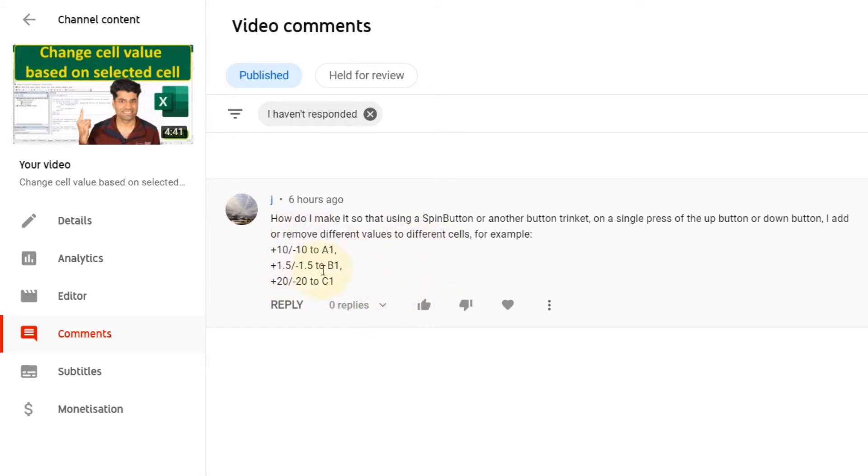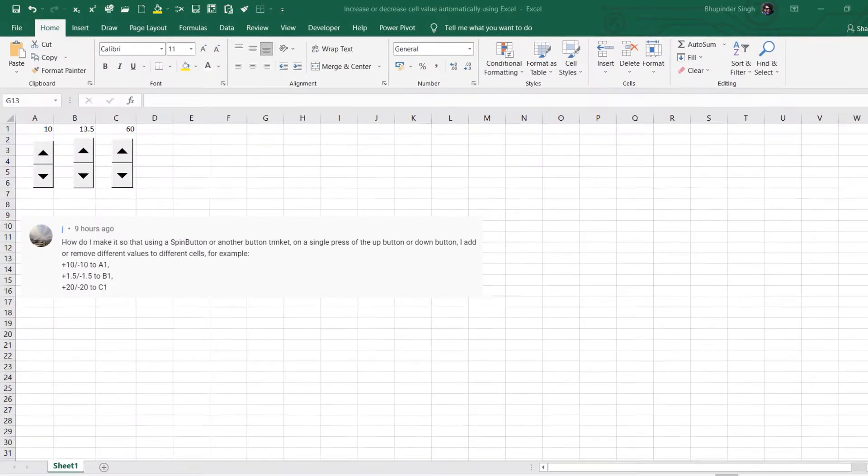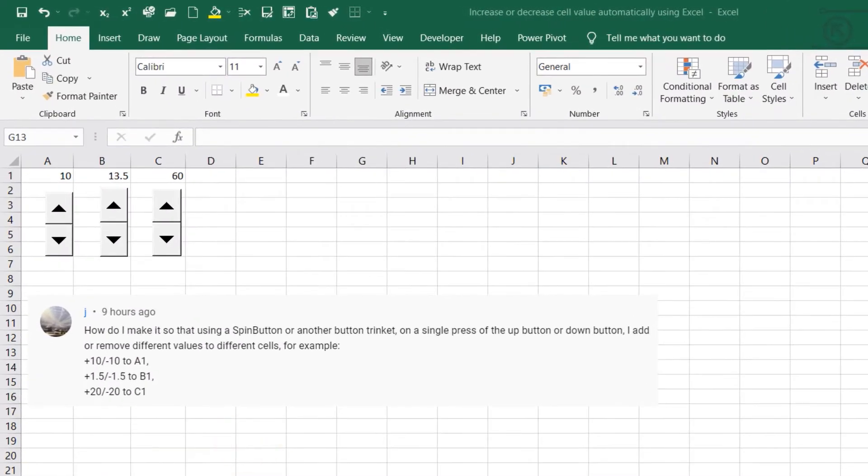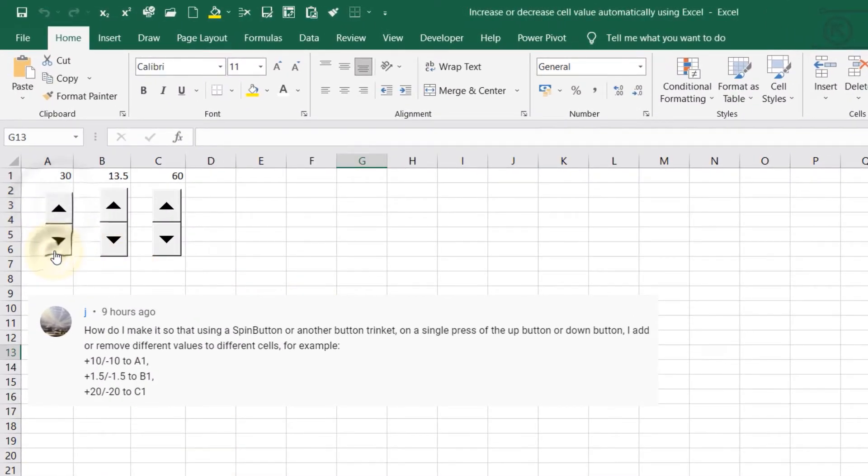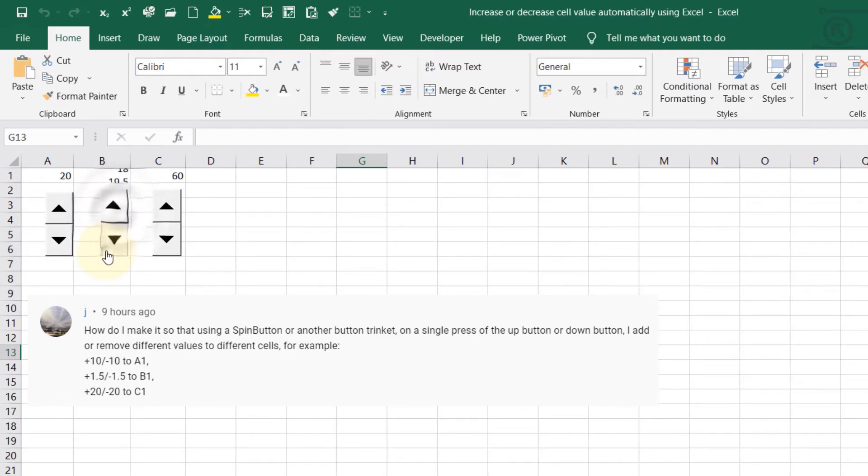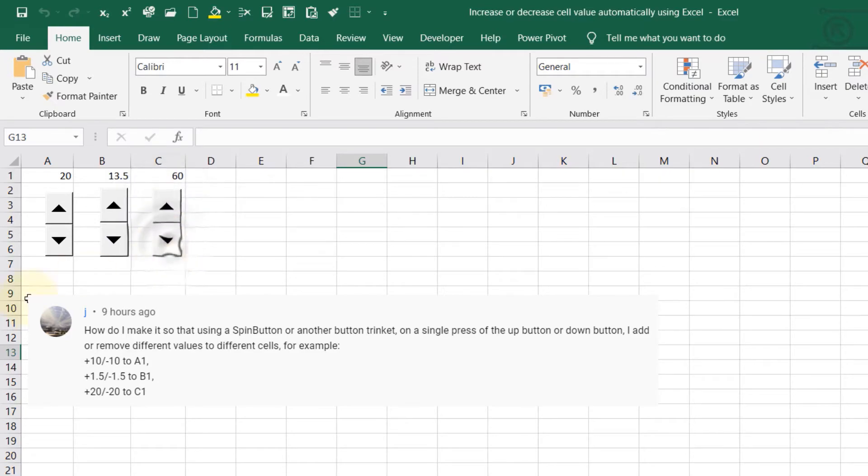So let's get started. The problem is like this: cell A1 should change with increments of 10, cell B1 should change with increments of 1.5, and cell C1 with increments of 20.